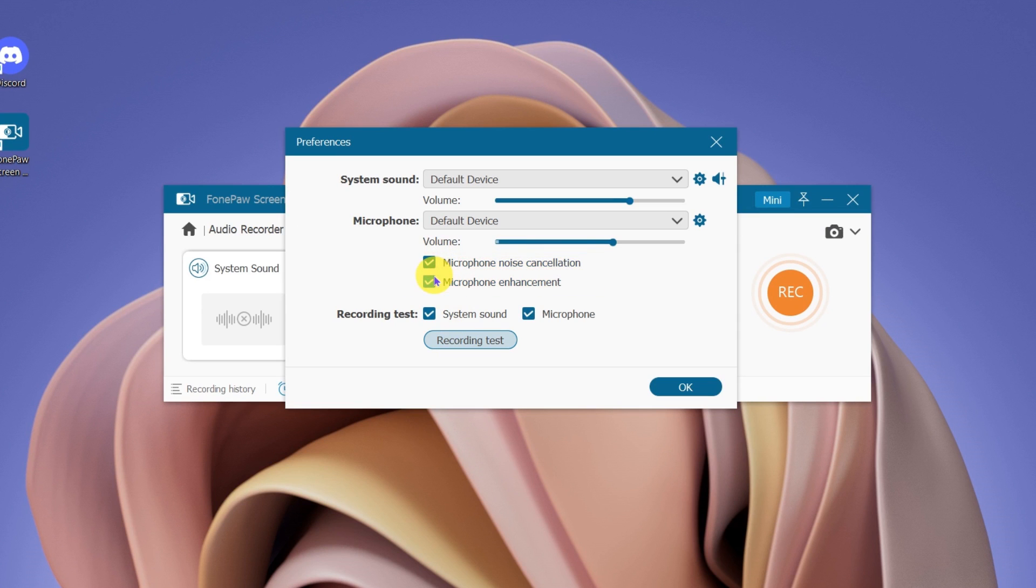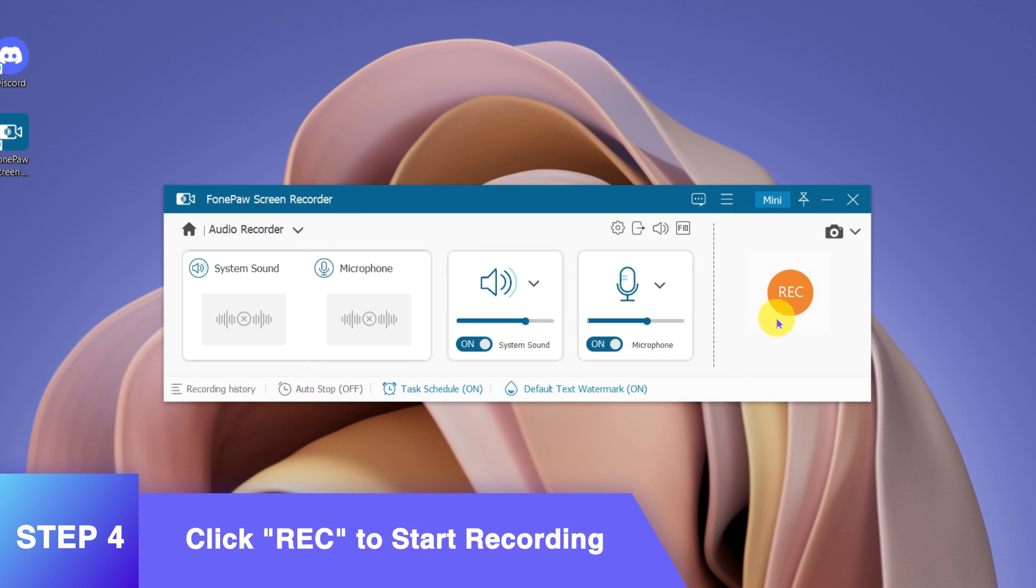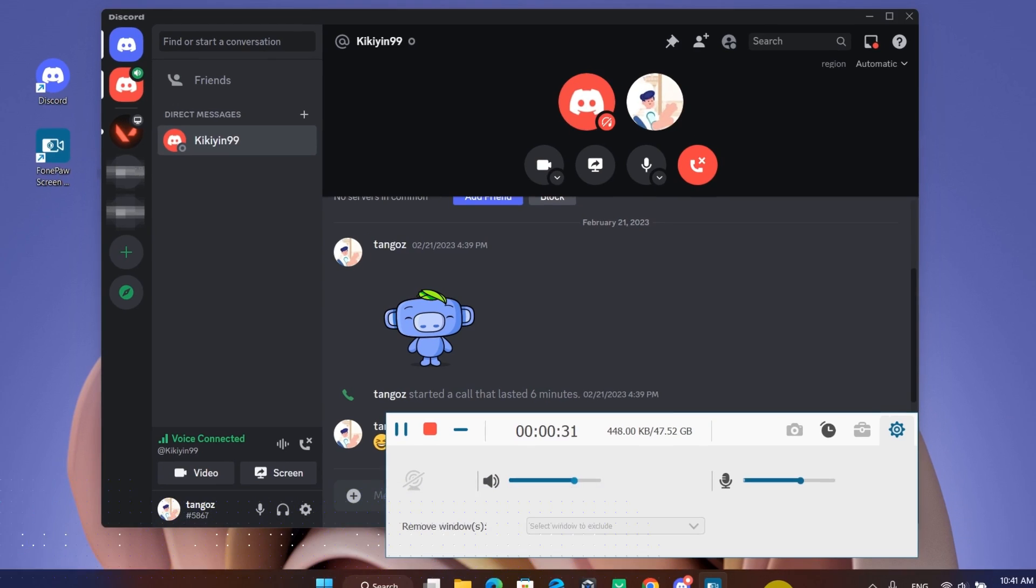Besides, you'd better have a sound check to make sure everything's on the track. Once all are set, click Rec to start recording Discord calls.